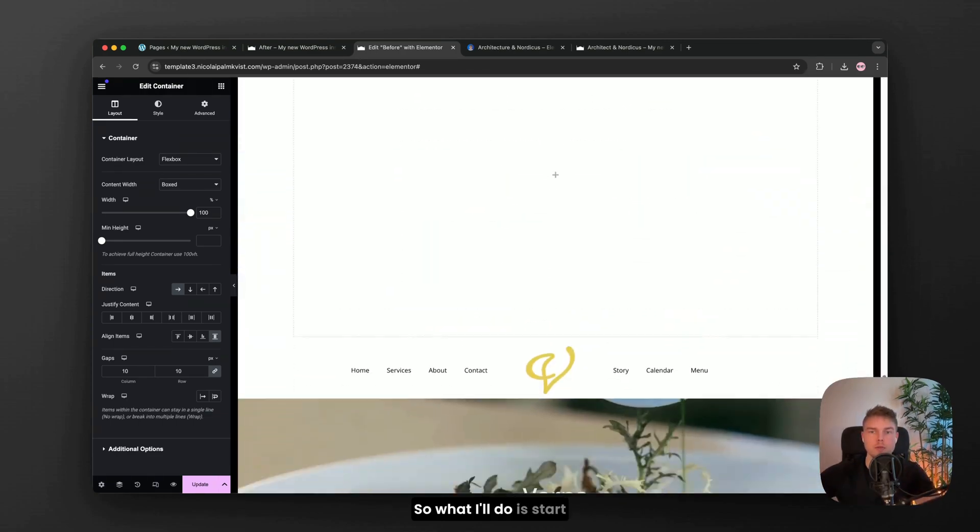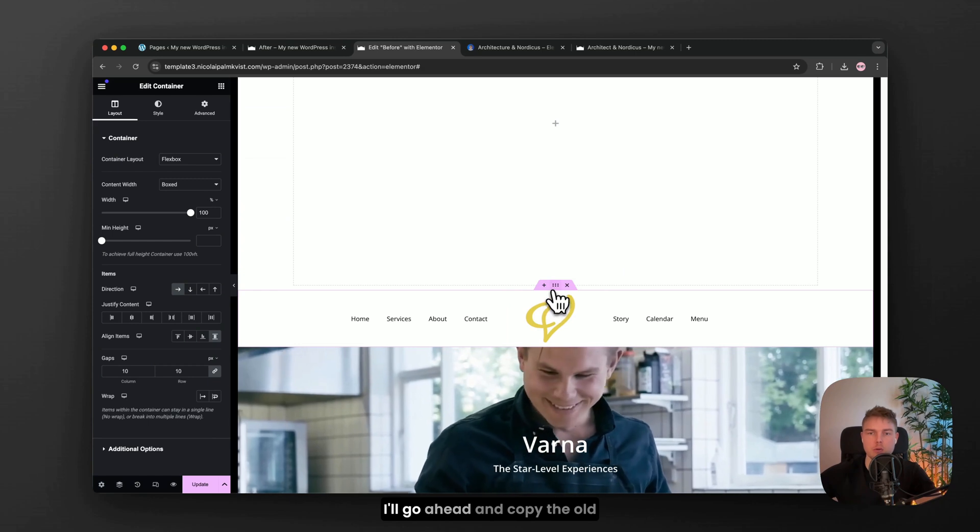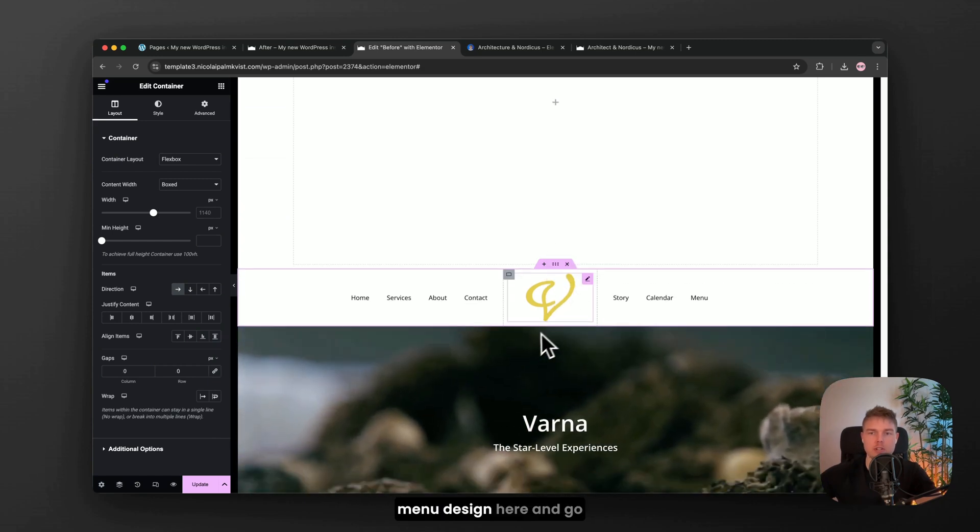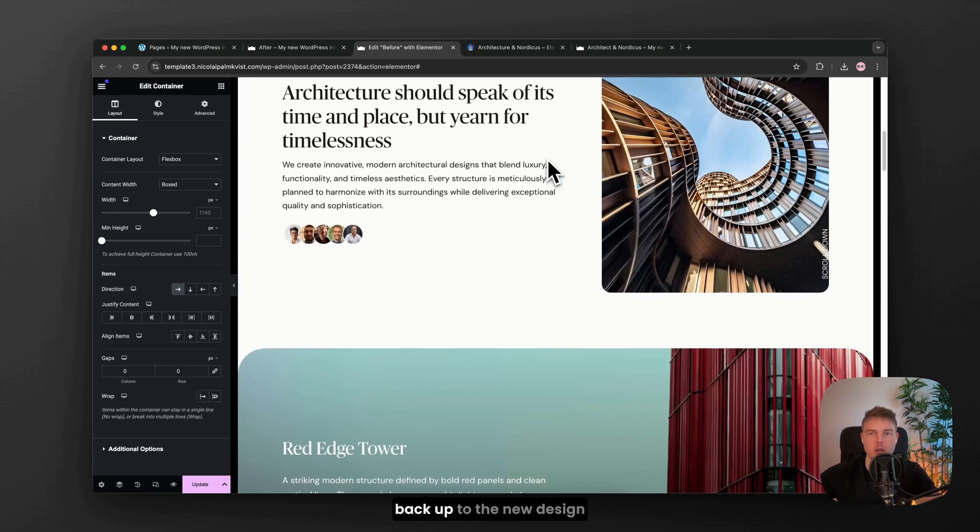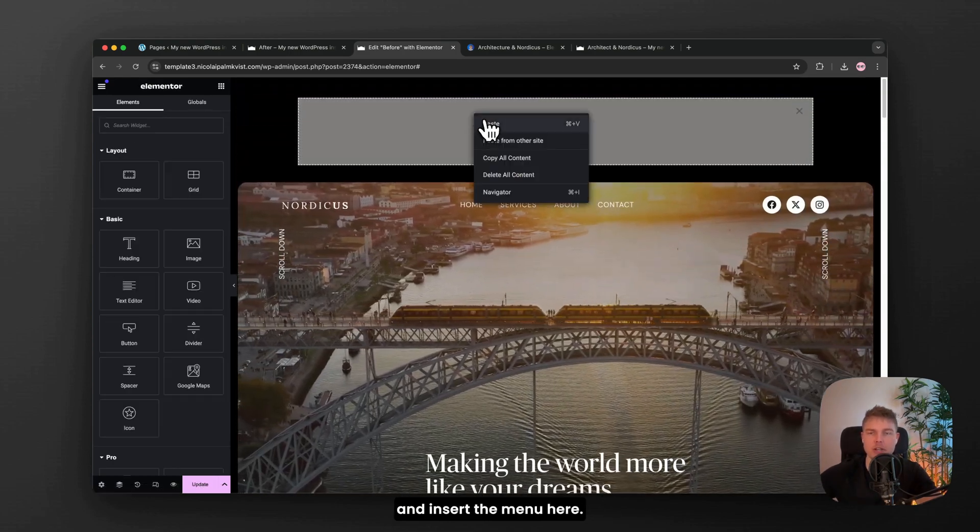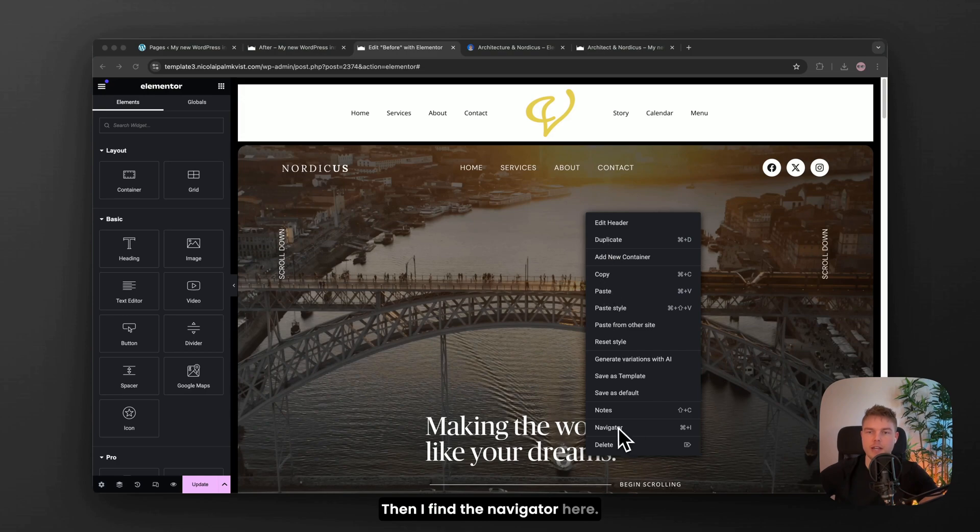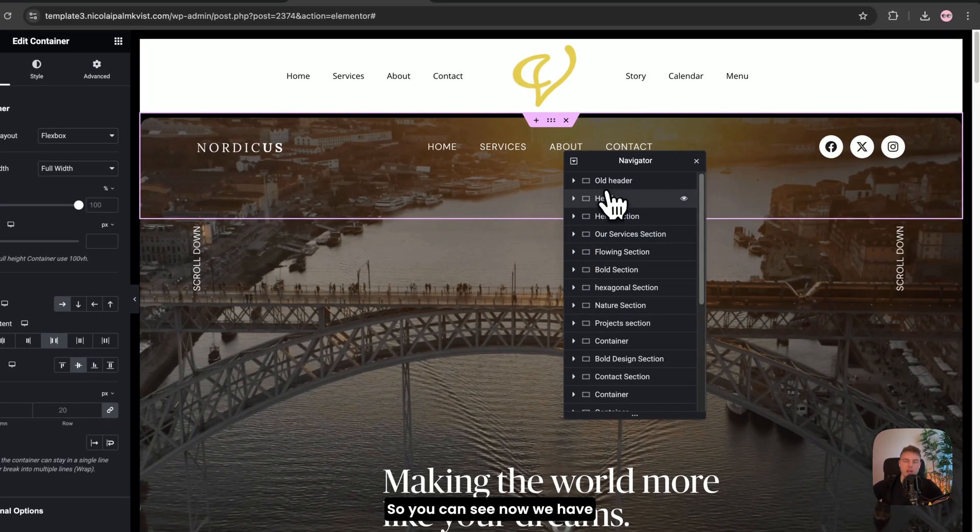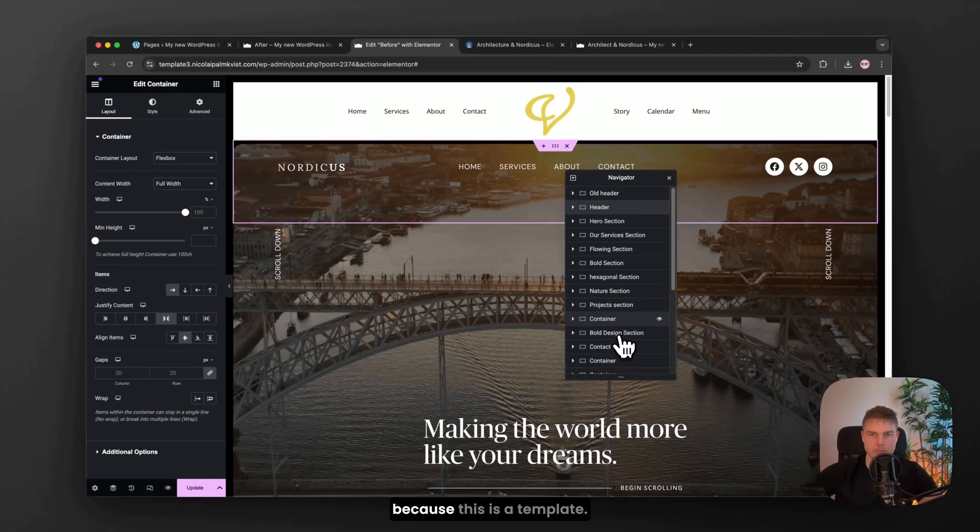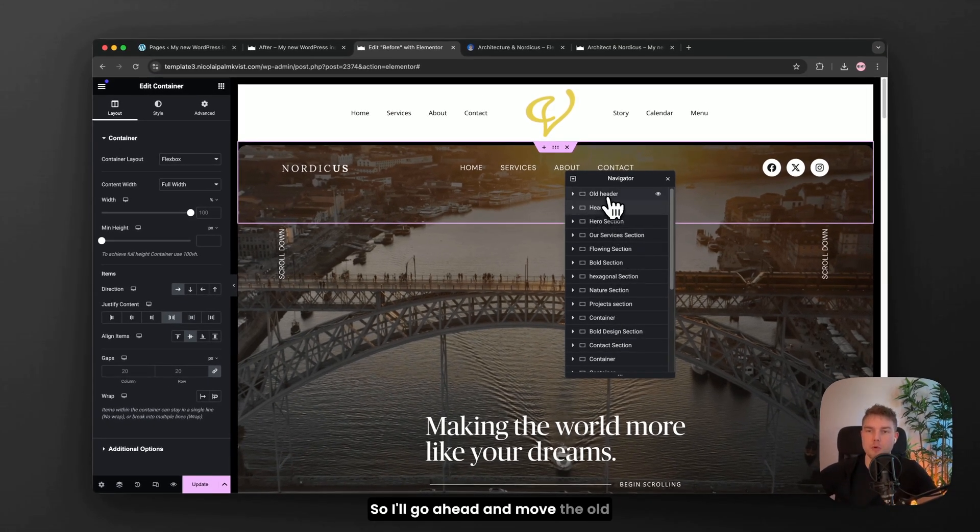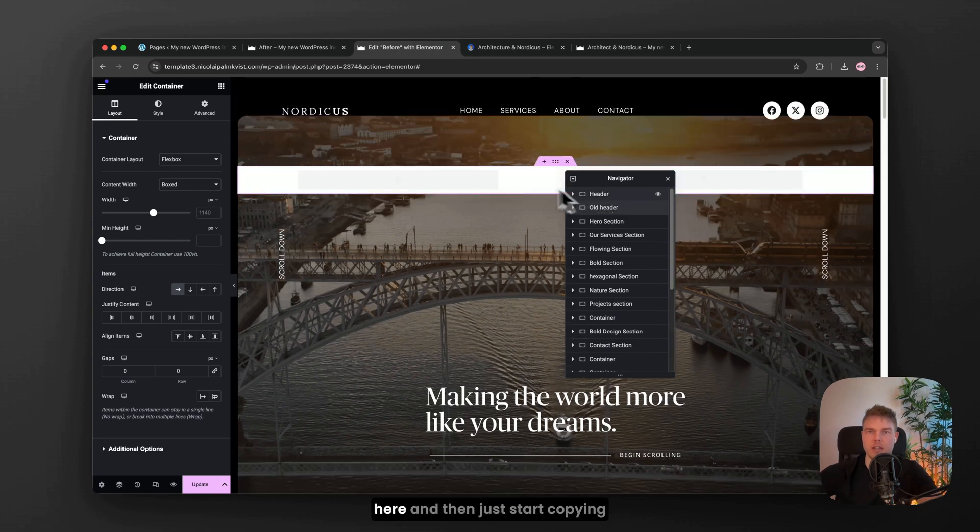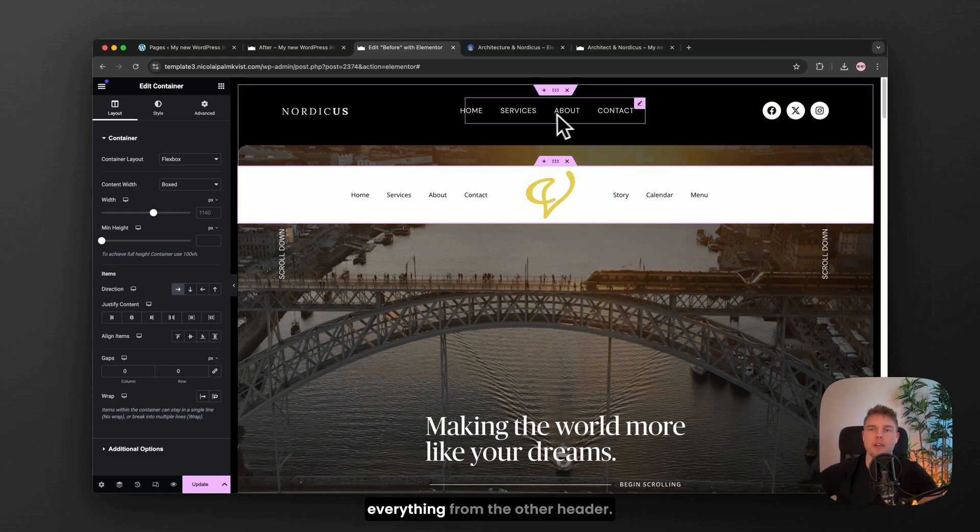So what I'll do is start editing the layout. I'll go ahead and copy the old menu design here and go back up to the new design and insert the menu here. Then I find the navigator here. So you can see now we have a clear overview of each section because this is a template. So I'll go ahead and move the old header down in the new design here and then just start copying everything from the other header.